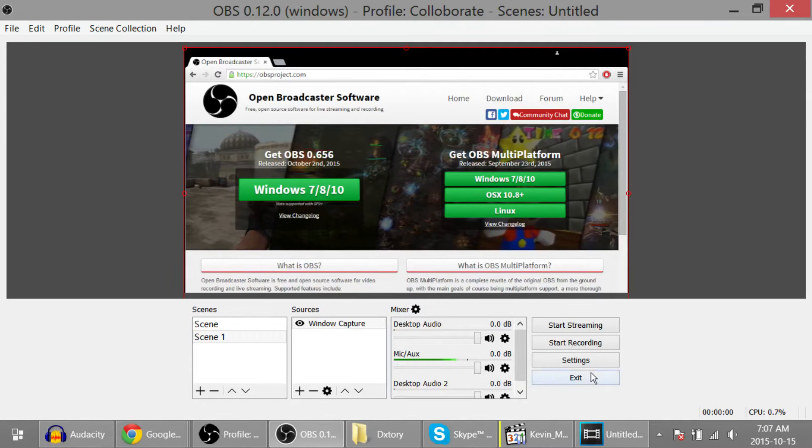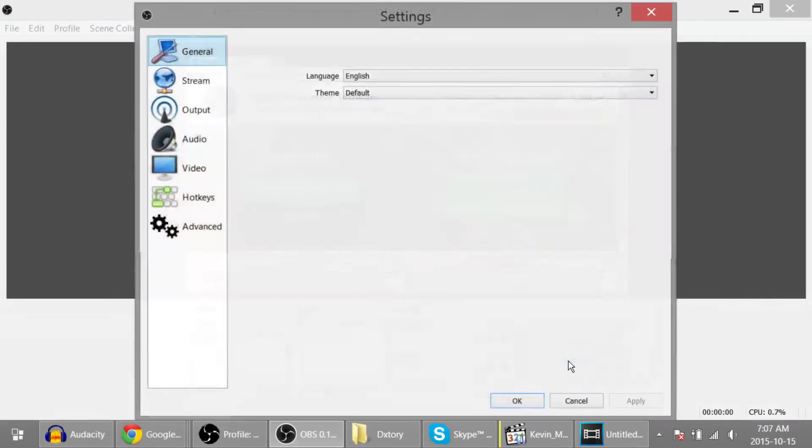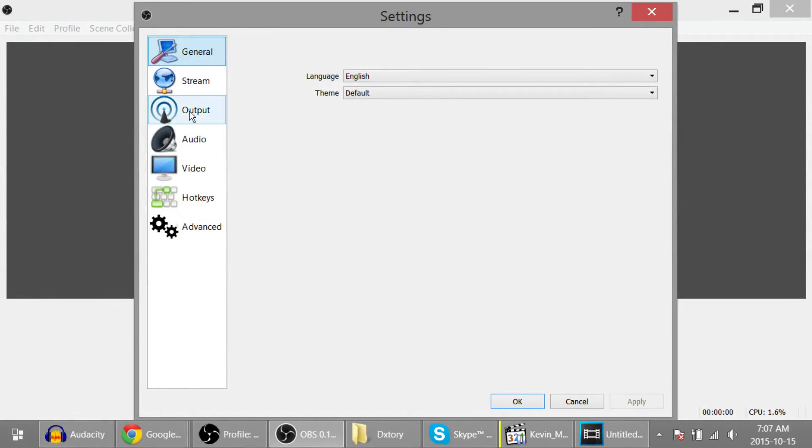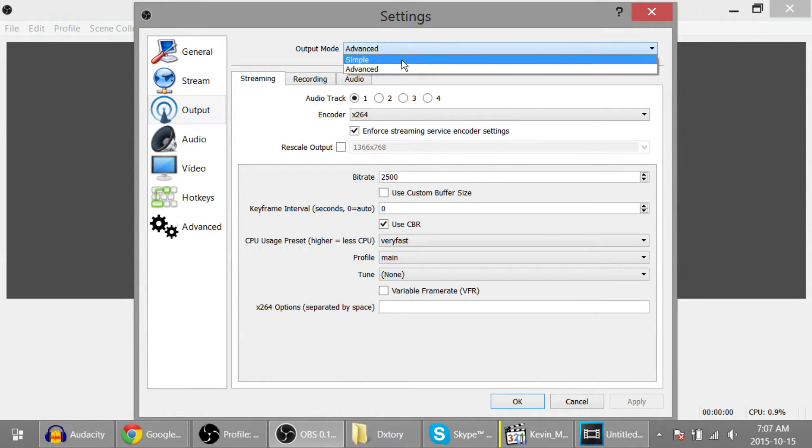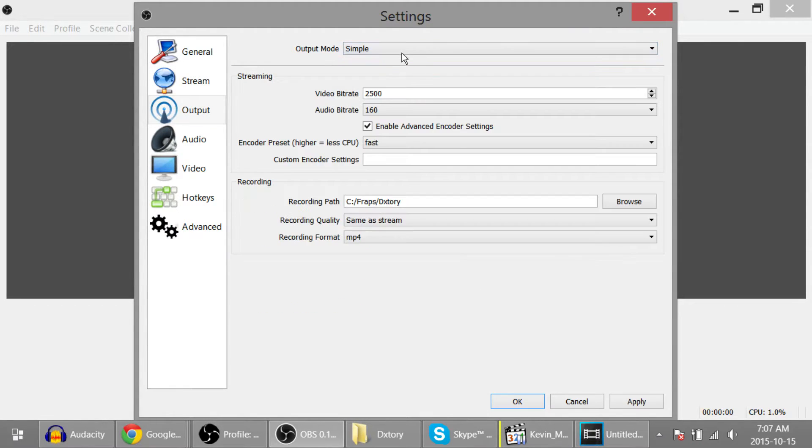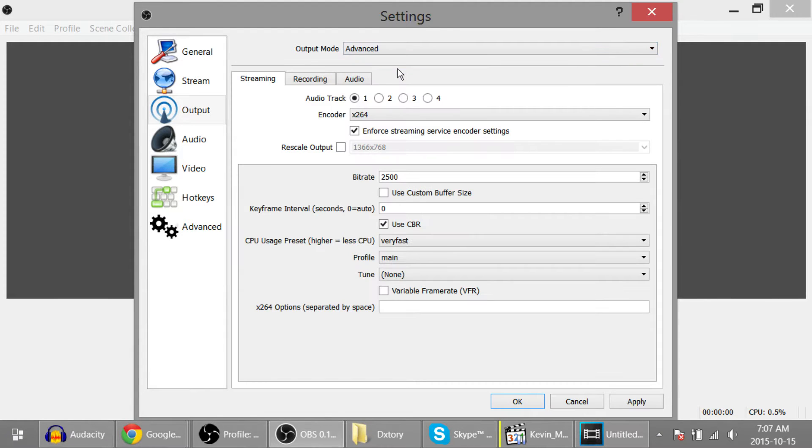First thing you'll need to do is click on settings, go to output. My output mode is already changed to advanced. Yours could be on simple. Just change it over in this drop-down menu.